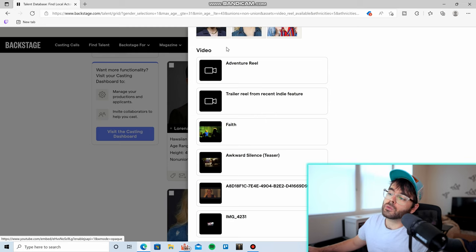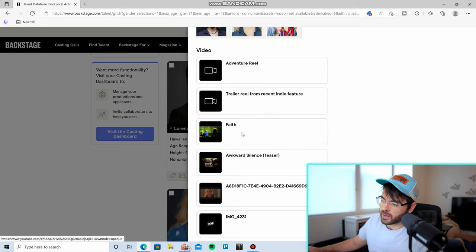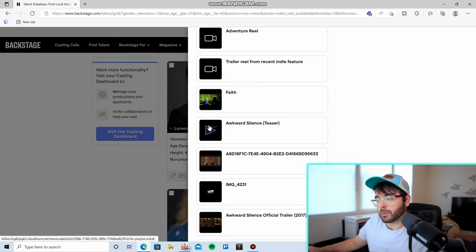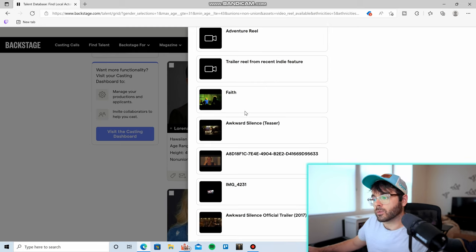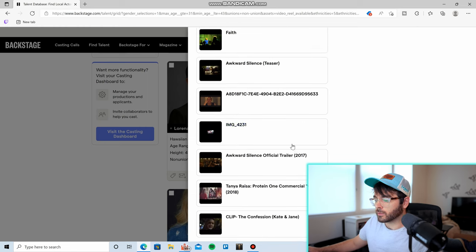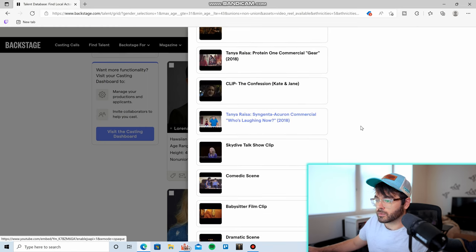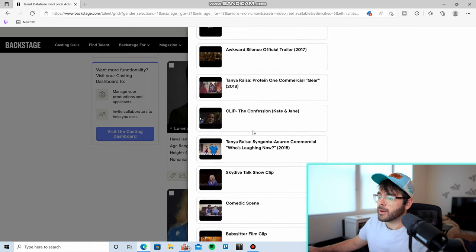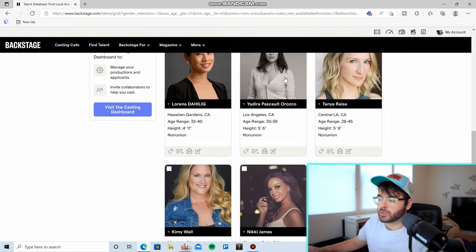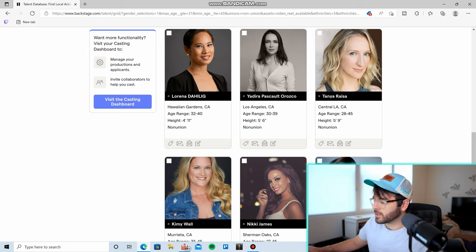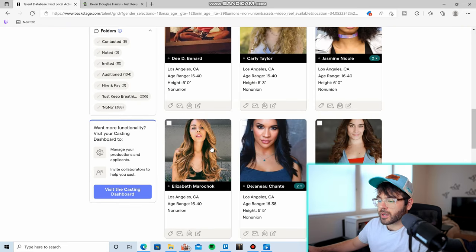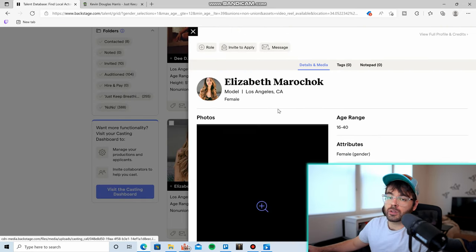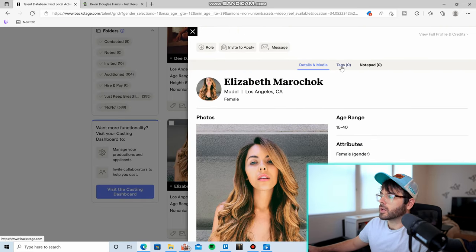And then down here, if you scroll long enough, you come to the video section where you might be able to find a reel or just clips from movies they've been in the past. So you can go through this, and then once you find someone that you like, all you have to do is click on their profile.